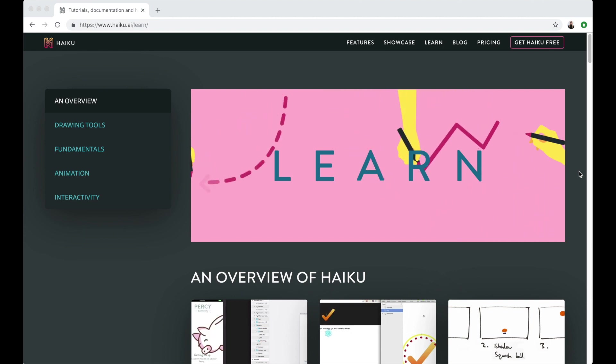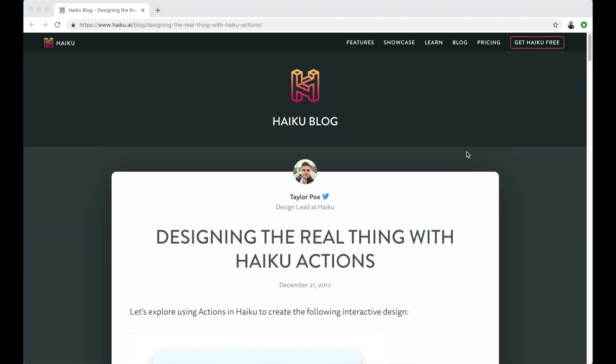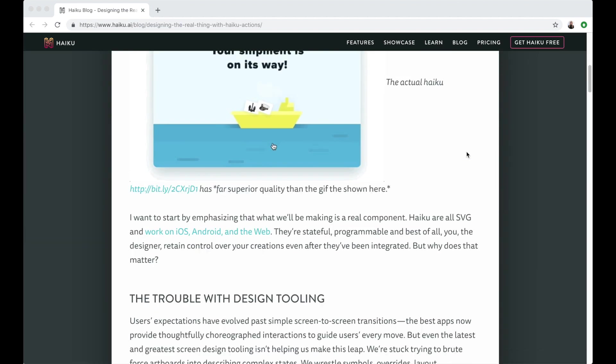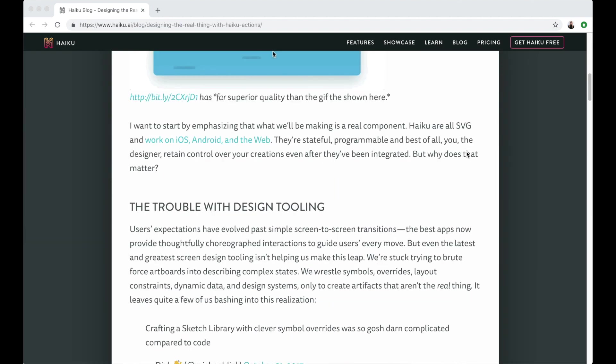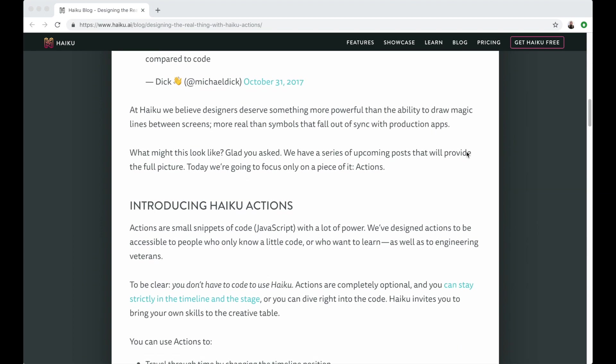If you've read our blog post Designing the Real Thing with Haiku Actions, which I will link in the description box, then you probably know there are a lot of things you can achieve with this feature.